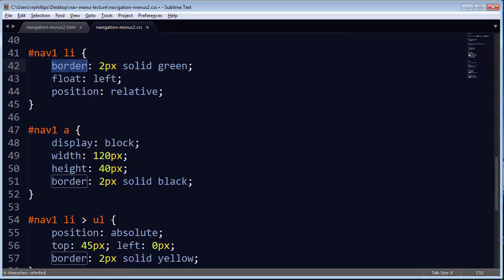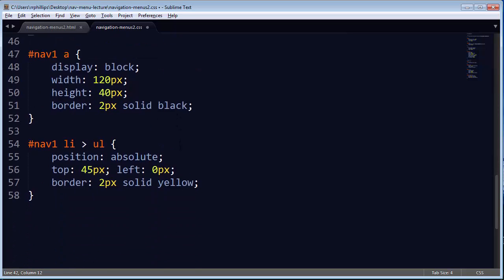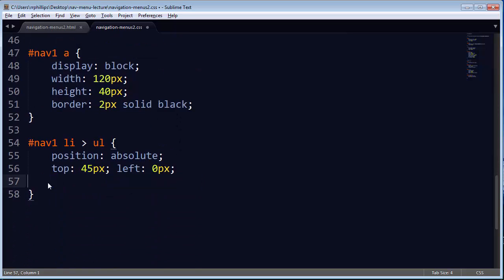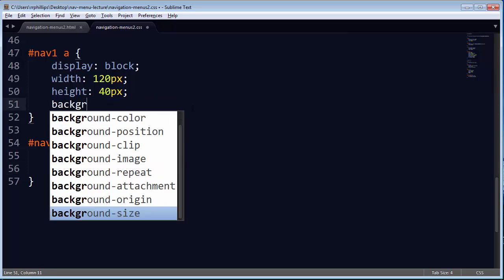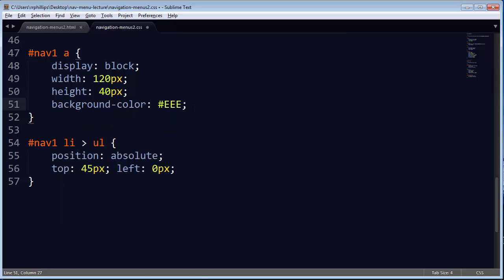And I think instead of putting a green border in the list items, I'm going to change that to an outline. For my child unordered list, I'll get rid of that border completely. And for my anchors, I'm going to get rid of that border, but I will put in a background color, light gray.